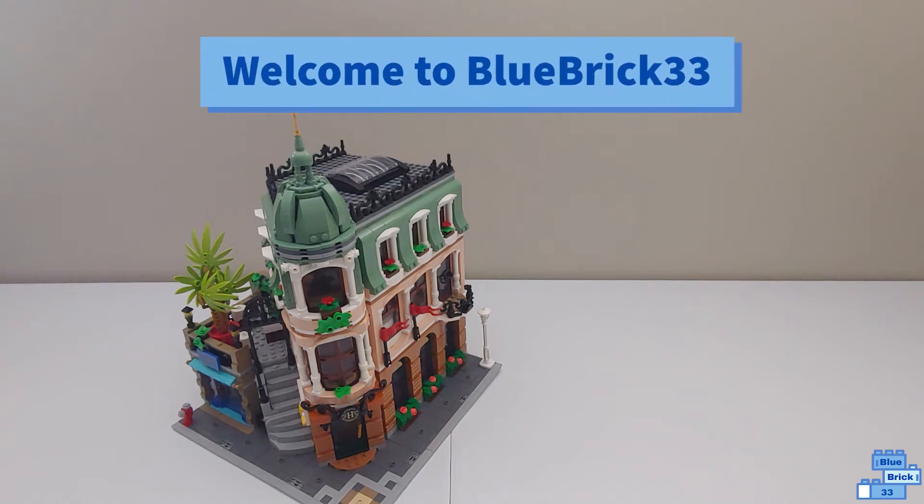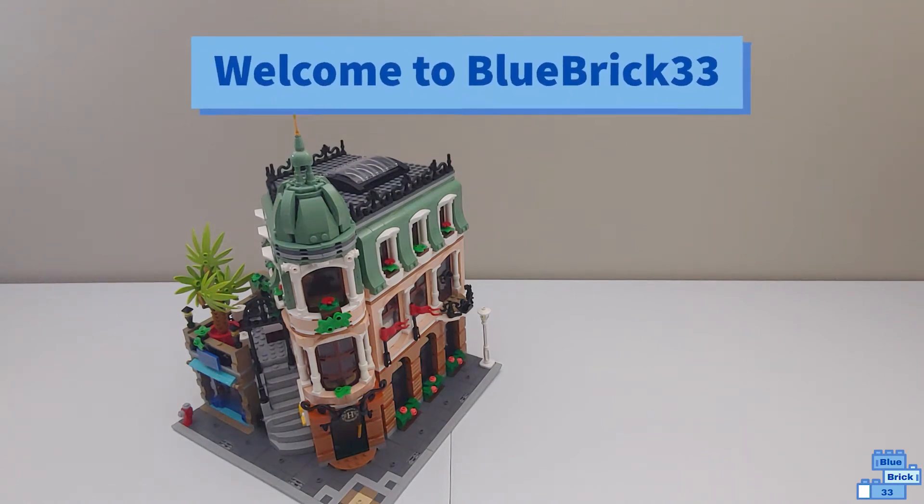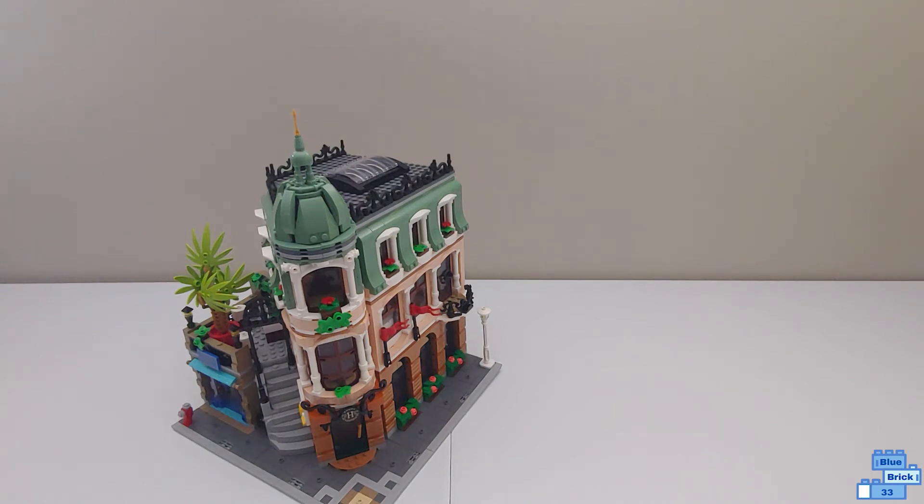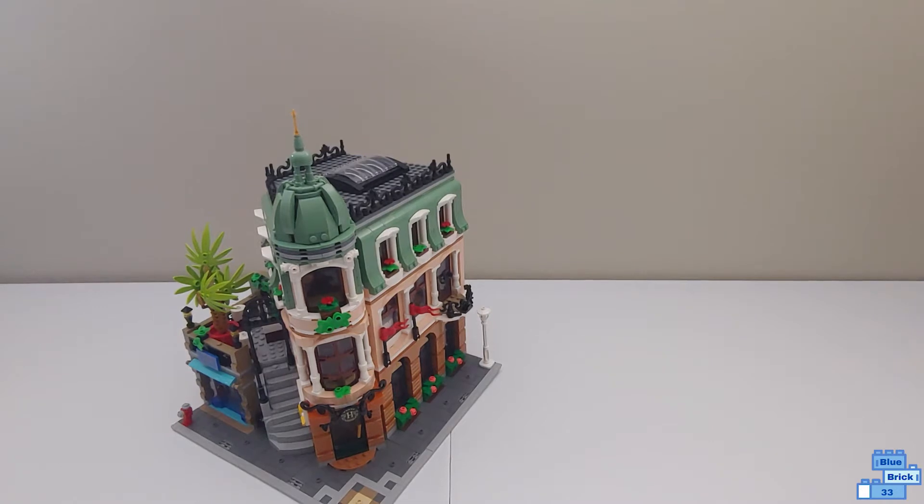Hello and welcome to Blue Brick 44. I'll be reviewing the Lego Creator Expert Modular, the Boutique Hotel.